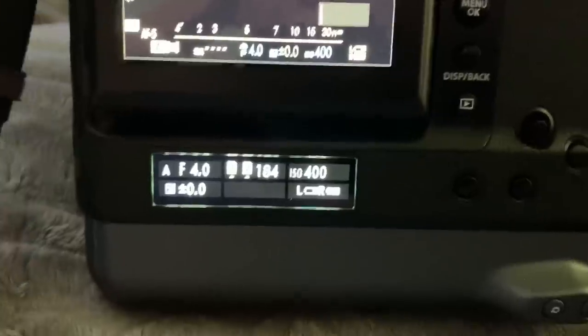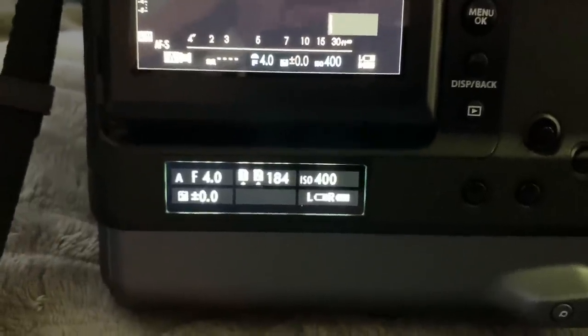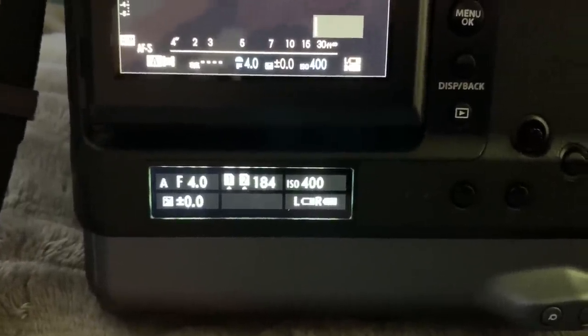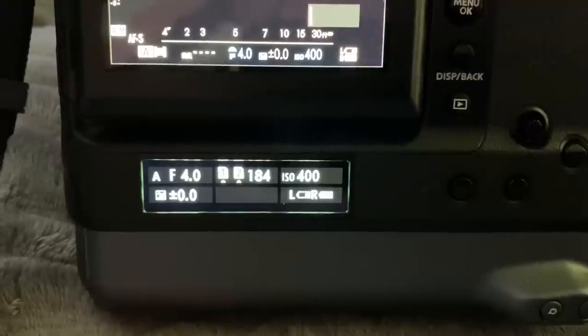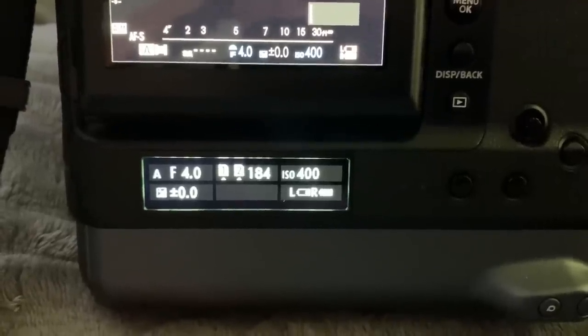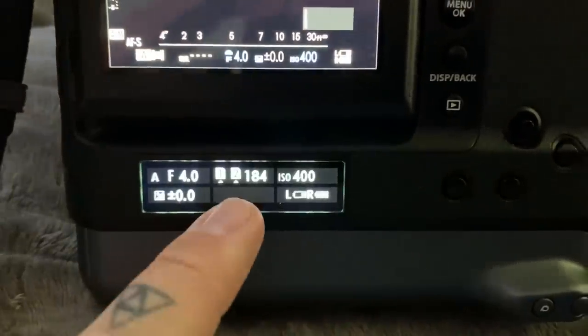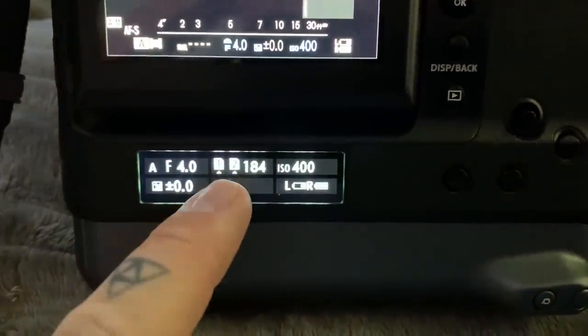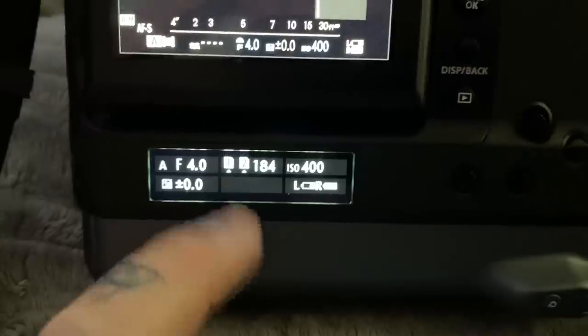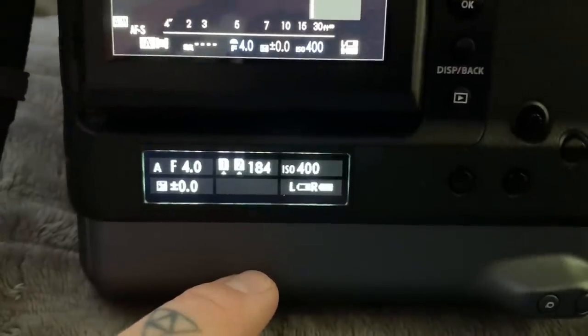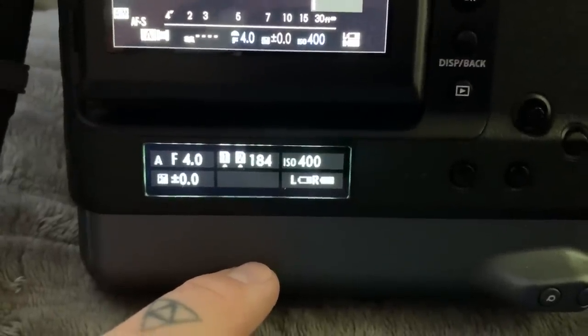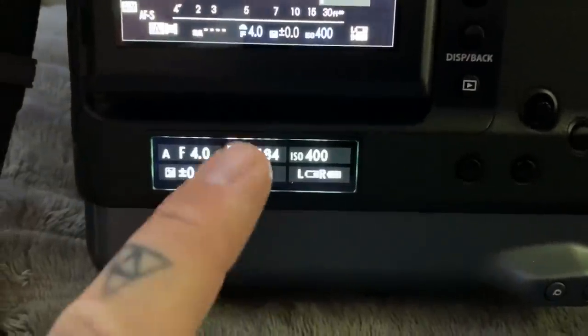Everything I shoot is in raw plus super fine JPEG. And I shoot 16-bit lossless compressed, but this is the capacity, I'm in backup mode right now, of how many shots that I have shooting lossless compressed 16-bit raw and super fine JPEG.